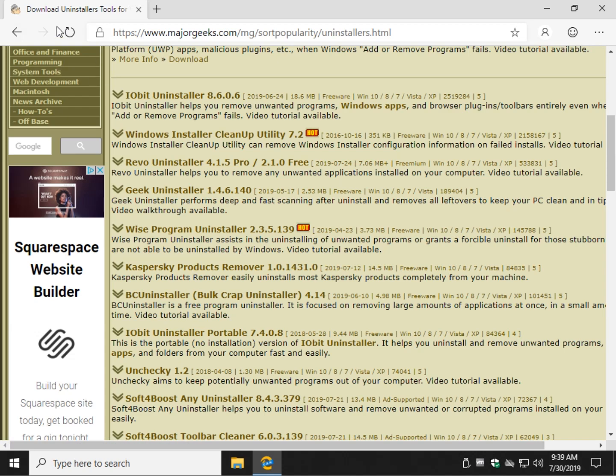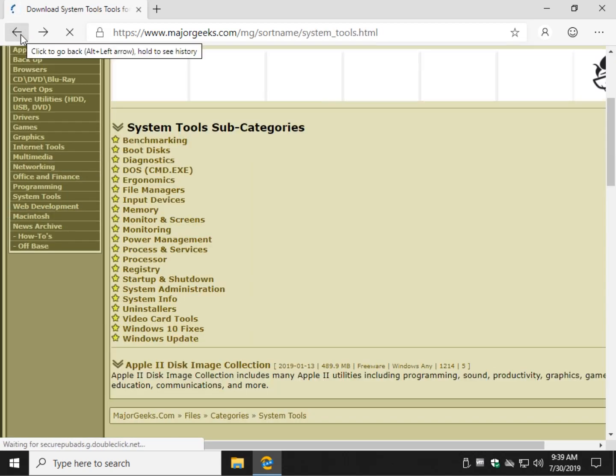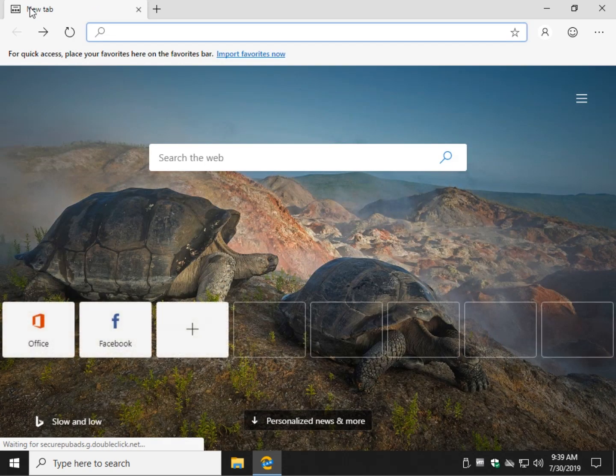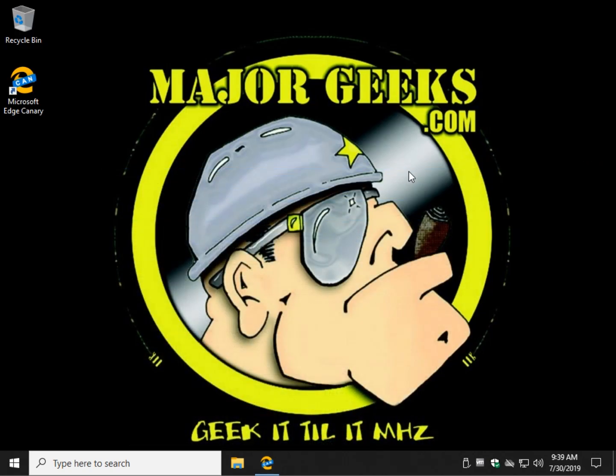So there you have it. That should get you going. If you're having trouble with Groove Music, that's how to get rid of it. There you go. Hey, everybody. As always, thanks for watching. Click subscribe, click like, blah, blah, blah. See you next time.